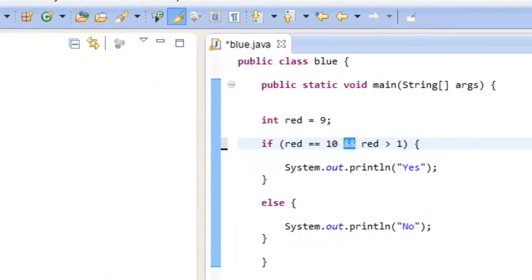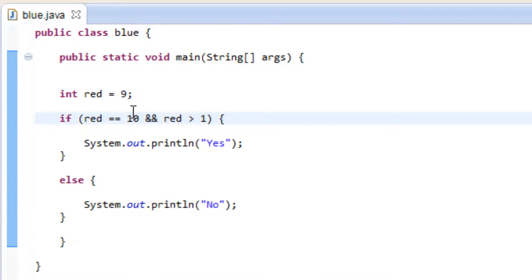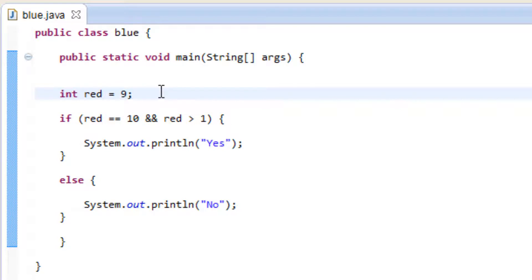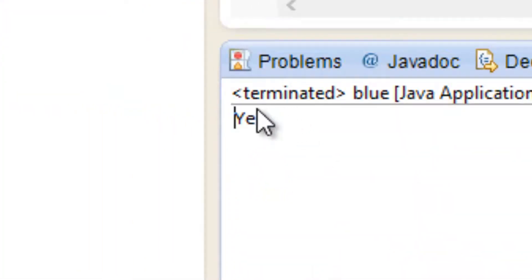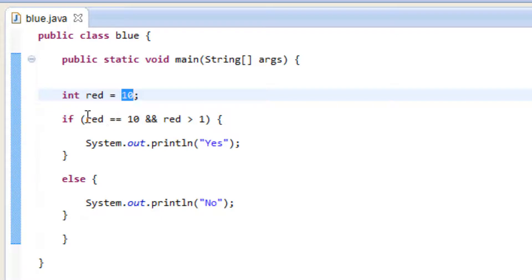I'm going to press play. It printed out no, because red is not equal to 10 but it is greater than 1. So let's make red equal to 10 and hit play again. It printed out yes. With the AND operator, both conditions you test have to be true for the result to be true — we're testing multiple conditions here.